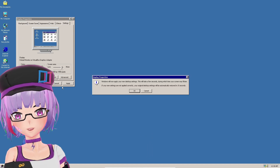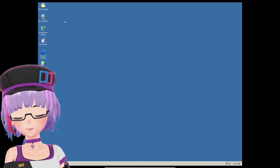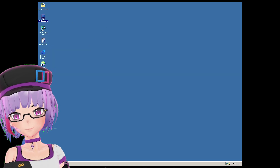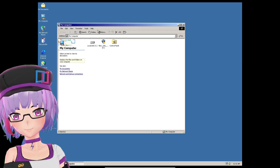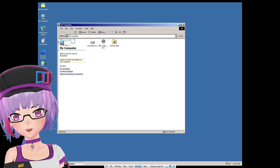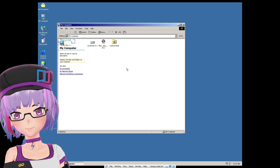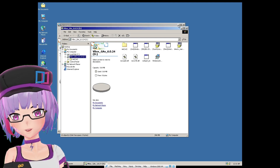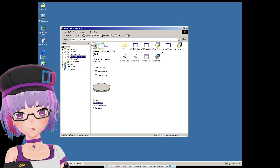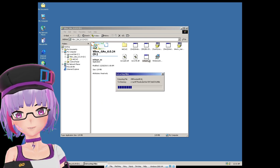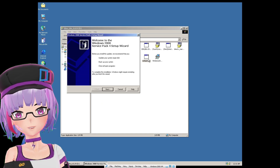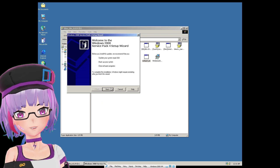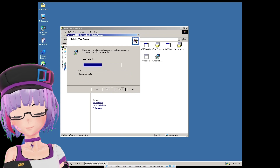I'm going to change the color depth to 32-bit. You don't have to restart for now. Let me insert the ISO file I created and then install Windows 2000 SP4 first, if you don't already have SP4.